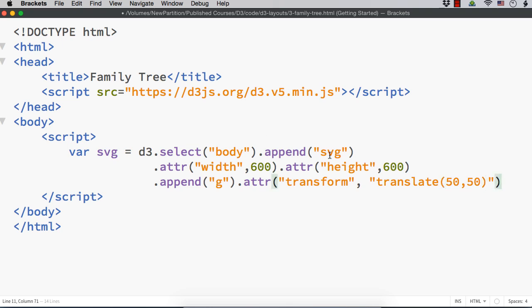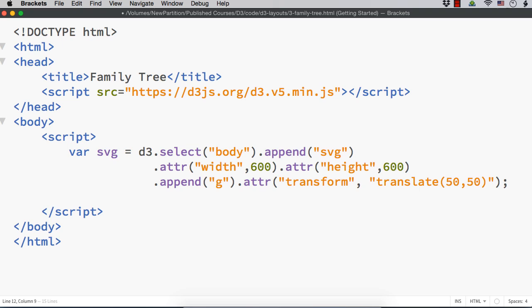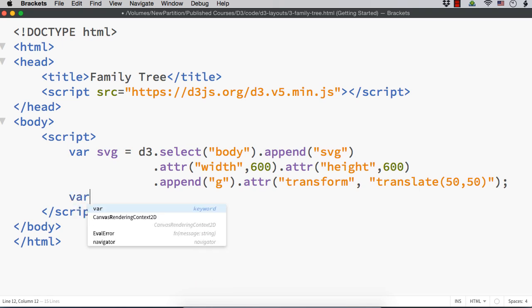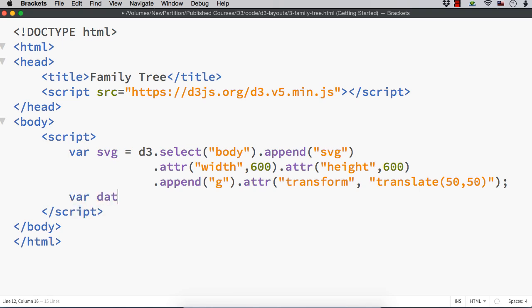Let me add a common g element within which we will add three separate g elements for the circle, curve, and also for the text. Let me add .append g and we can transform and translate it. Otherwise, the first circle will not be visible completely, as we have already seen in the previous example. Let me specify .attr transform and translate it 50 towards the right and 50 towards the bottom.